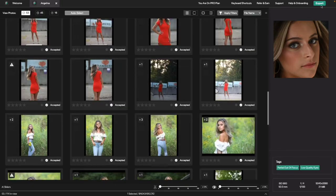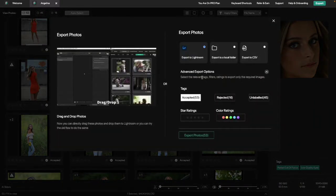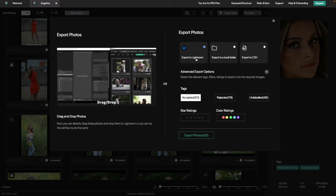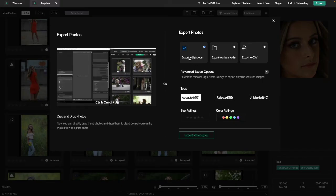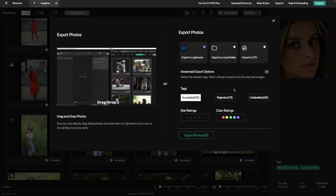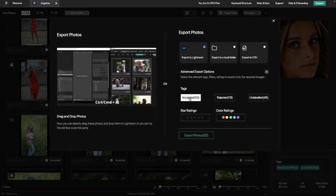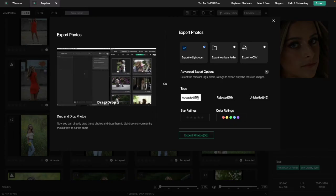Then you go to the top right and hit export. There are a couple of options: you can export right to Lightroom — which I tend to do — or to a local folder or to a CSV. I do Lightroom because it's quicker. Because I'm choosing Lightroom, you'll see there's accepted, rejected, and unlabeled. I'm only choosing to import the accepted 53 images into my Lightroom catalog.